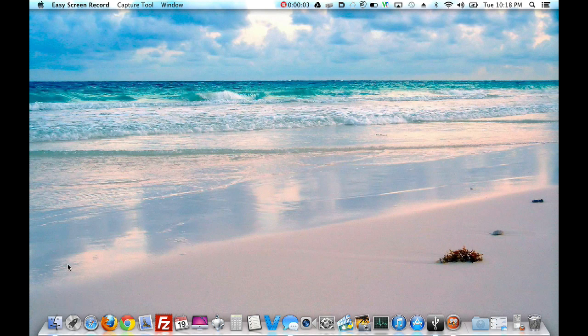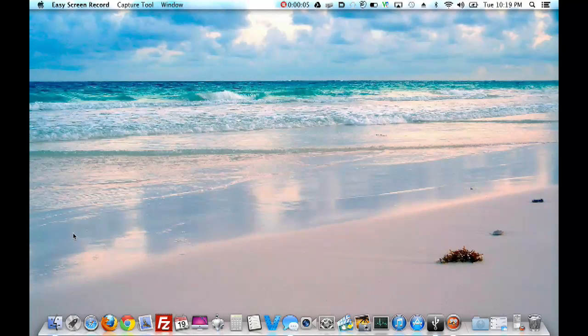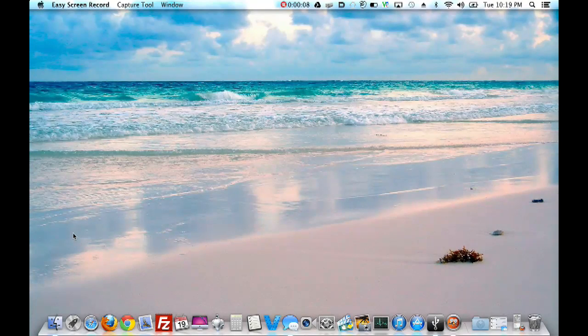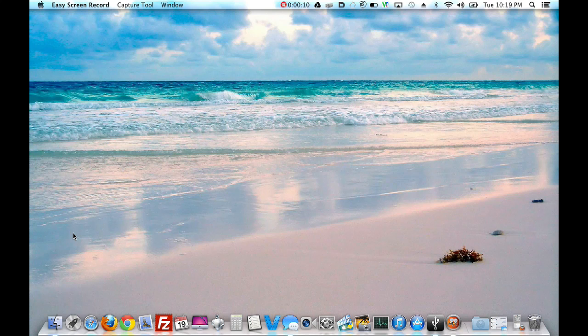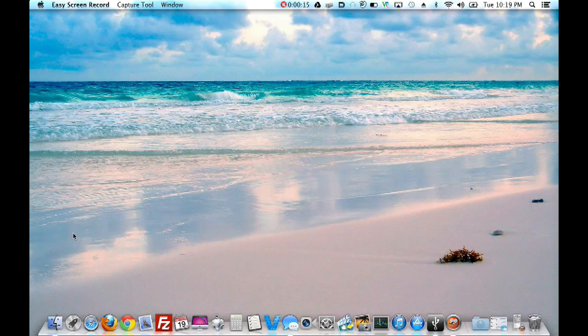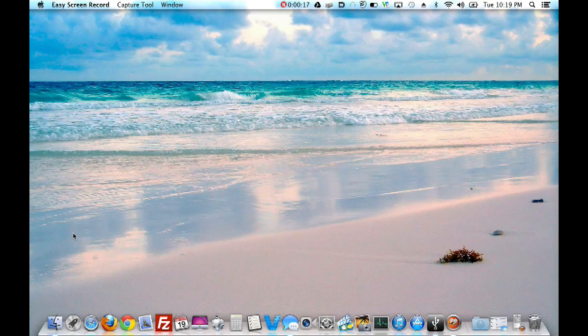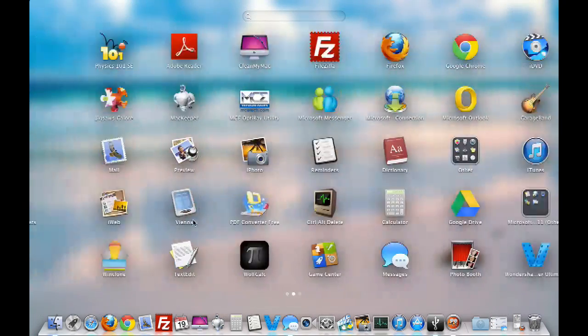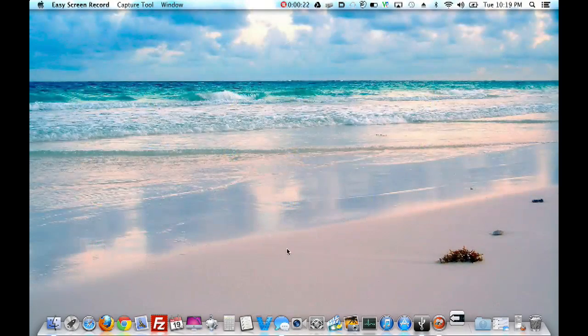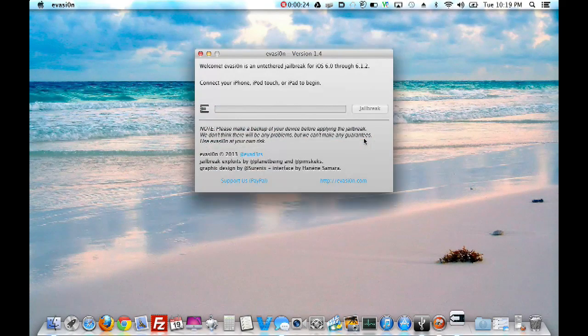Alright, so like I said, once you restore your iPhone, and you get everything back to where you want it. I actually ended up just kinda revamping, moving my apps around, making some new folders and stuff. So, I did something a little different. But anyway, once you get everything back to where you want it, you just go ahead and open up that evasion program you downloaded.